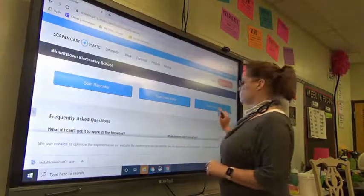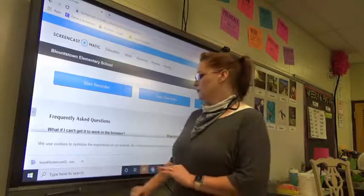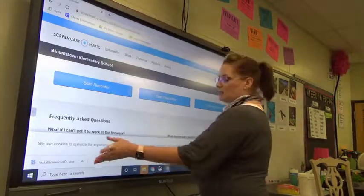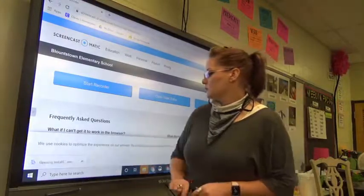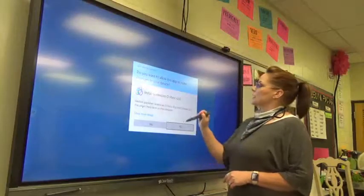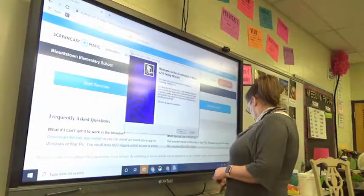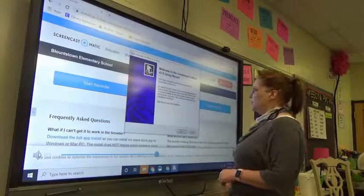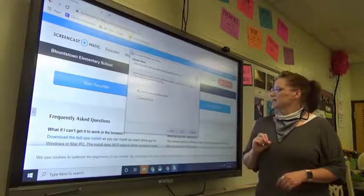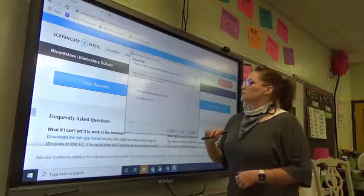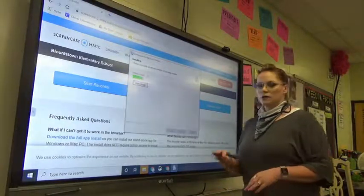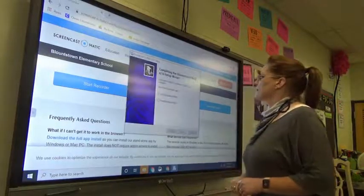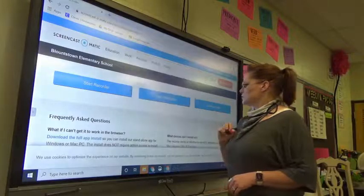When the download starts, it will be in the bottom left corner like anything else you would download. And then once that finishes, you would open that up. Do you want to allow this app to make changes to your device? Yes. Welcome to the setup wizard. I'm going to click next. And then it says, install just for me or install for anyone using this computer. I'm going to install for anyone using this computer. We all need to share. Then I'm going to click finish.